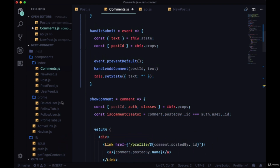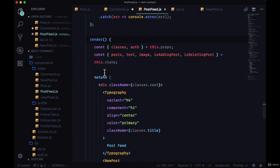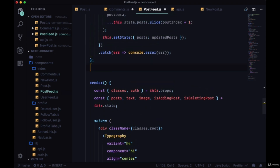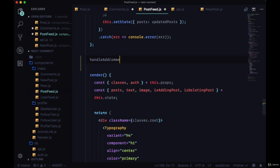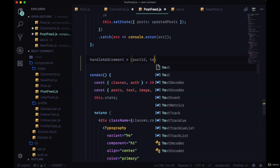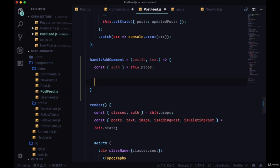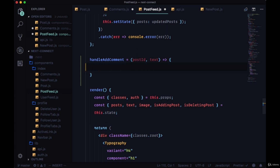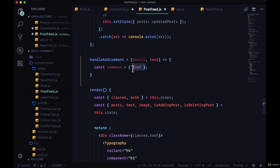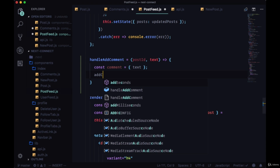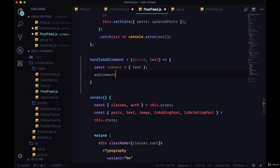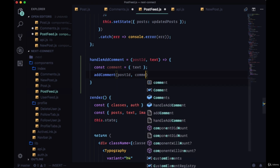To create handleAddComment, we'll go back to our PostFeed and create this new function right above render. handleAddComment accepts postId and text. We won't need the auth data — we'll just take the text and put it in an object called comment, then execute a function called addComment passing postId and the comment object.